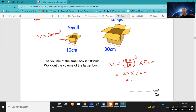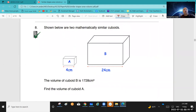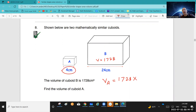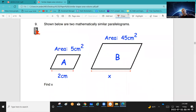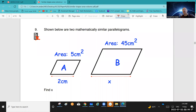Question 8: two boxes — volume of B is 1728. What is the volume of A? Volume of A = volume of B times scale factor, starting from A. Scale factor = 4 over 24, so (4/24)³ = (1/6)³. Use a calculator: 1728 times (1/6)³ to solve it.